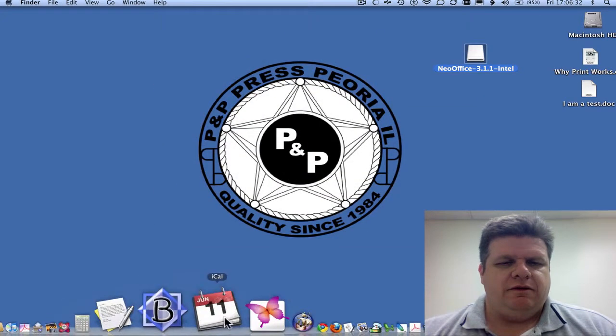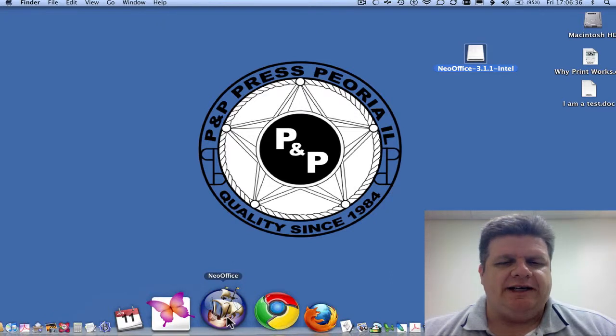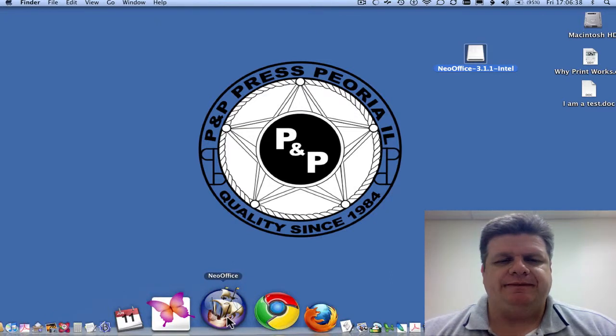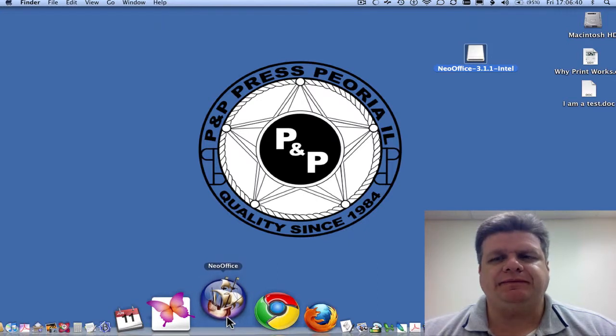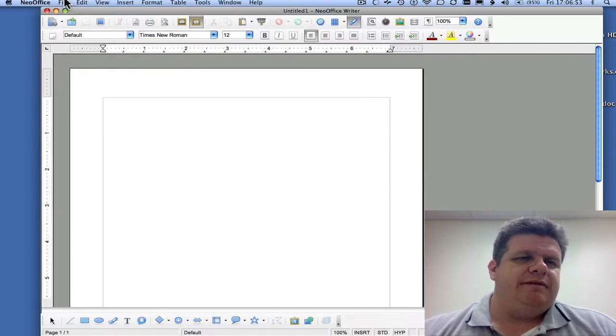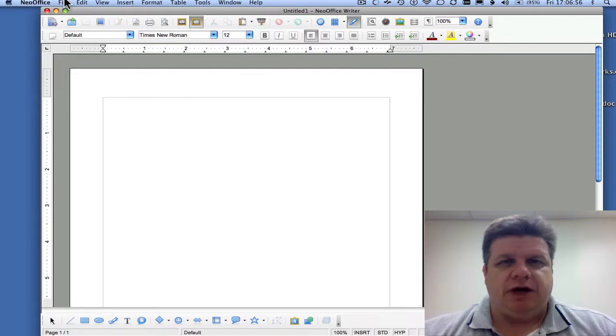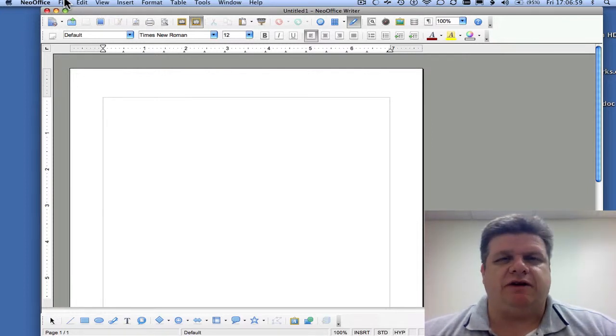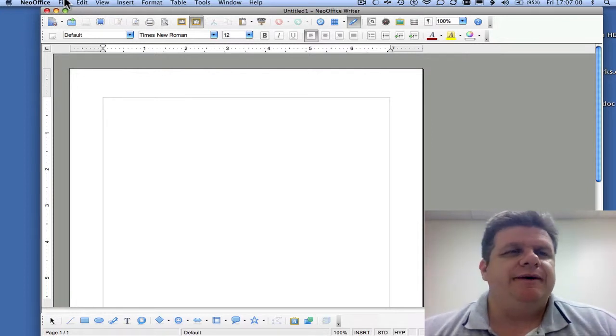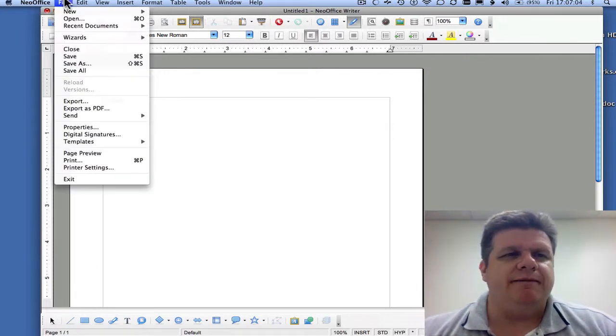Right here is Neo Office. Its icon looks like a sailing ship. I'm going to open that up. Now, you'll notice this even looks much like Microsoft Office. Microsoft Word. Typical word processing program.